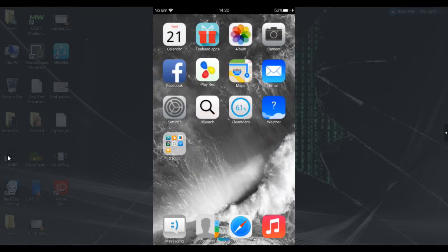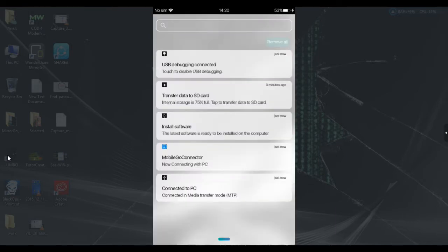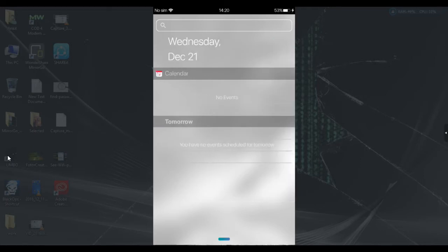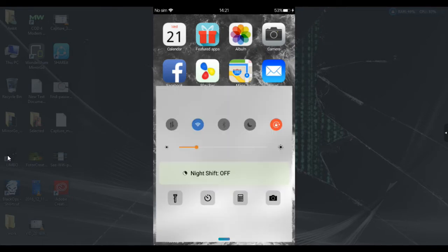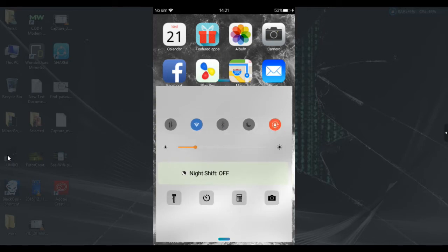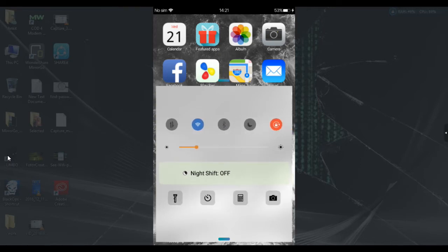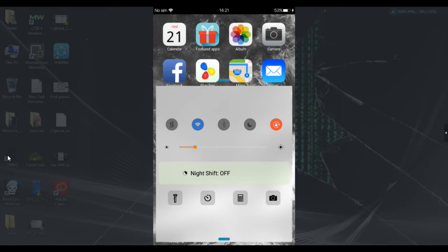Let's start with the notification bar. Opening it, you can see all the notifications — it looks like iPhone iOS 10. This is the toolbar: brightness is here, mobile data on/off, Wi-Fi, Bluetooth shortcuts, night mode, auto rotate, torch, timer, calculator, and camera are all here.